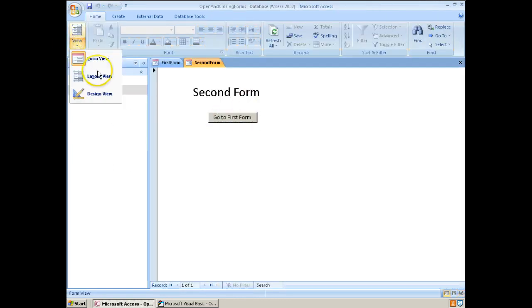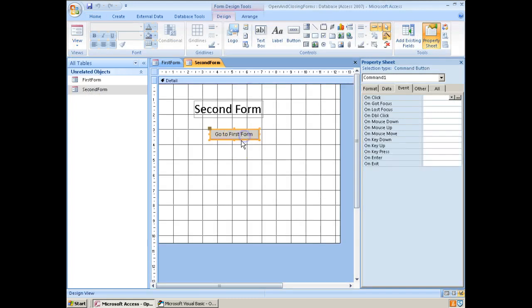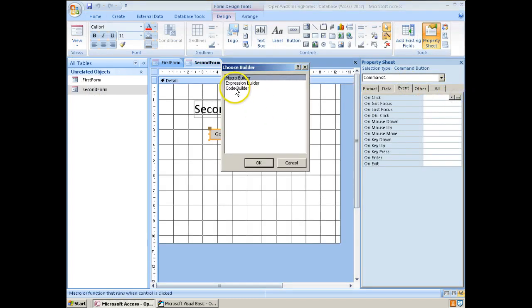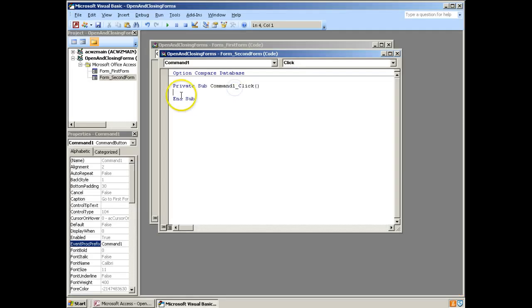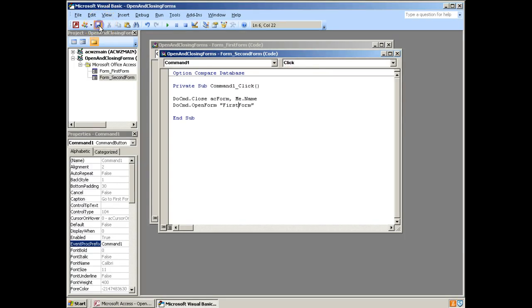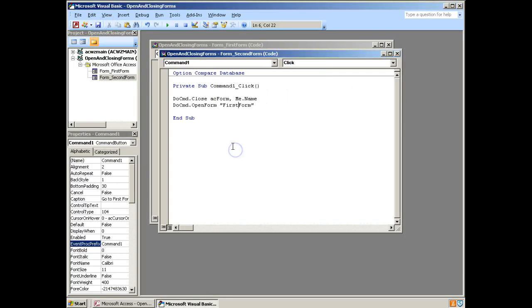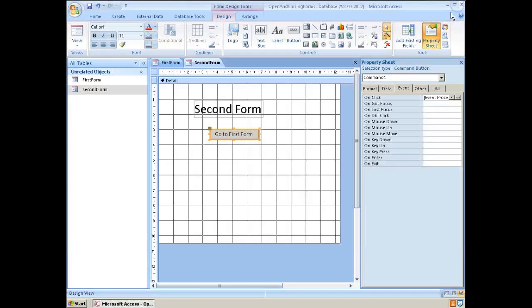Go into our second form. When it opens up, it opens it up into form view. We need to change to design view. Click on go to first form. Back on the event tab. Use the code builder. Opens it up again. We can tell we're on the second form here because it's form underscore second form. And just going to paste this in. But at the moment this will take us still to the second form. So I'm just going to change that to first form. Save it all.